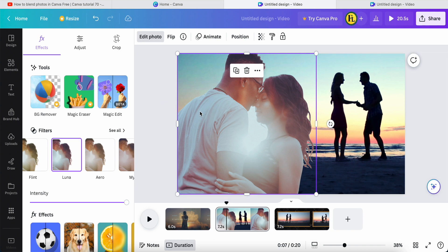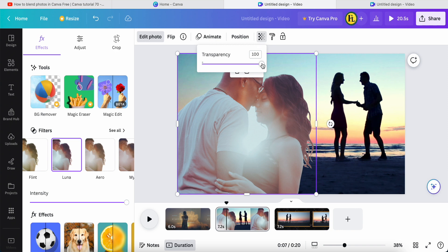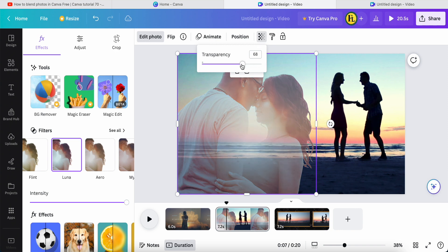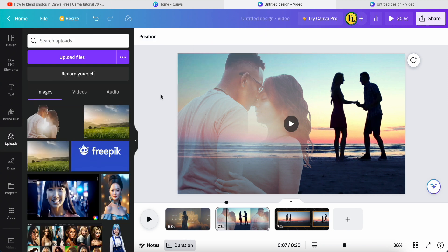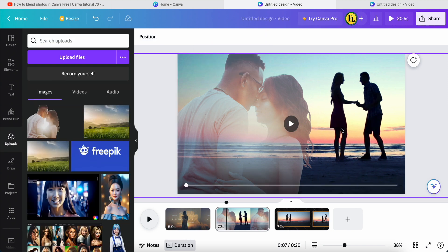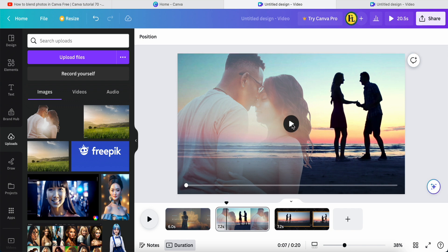For this photo, we also need to adjust the Transparency. The transparency depends on your photo as well. Play around and adjust the transparency to match the video. So this is the blending of video with photo.